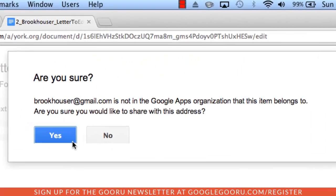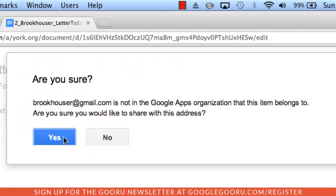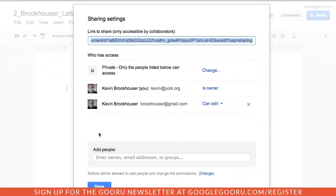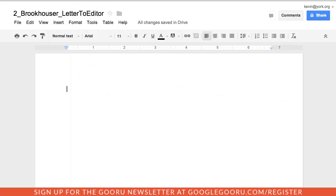And then once that's shared, they may get a warning that it's being shared outside the domain or not depending on how you have it structured. And then once that's done, you'll see that it's been shared. And then I as the teacher will get an email notification. I'll start getting these new documents in my shared folder and I'll also get an email notification.